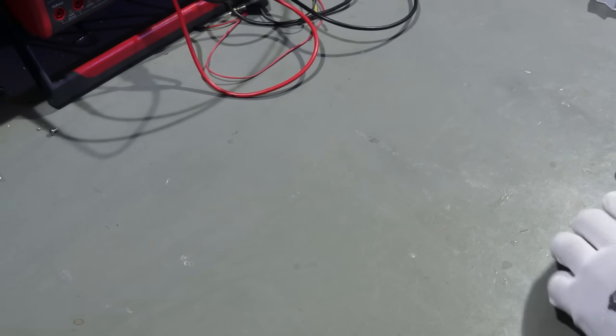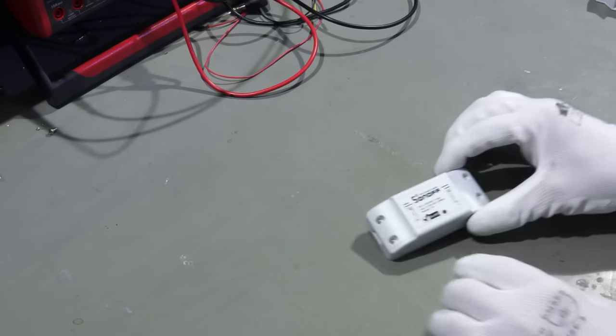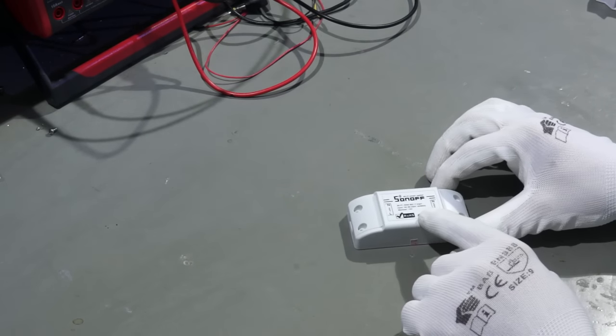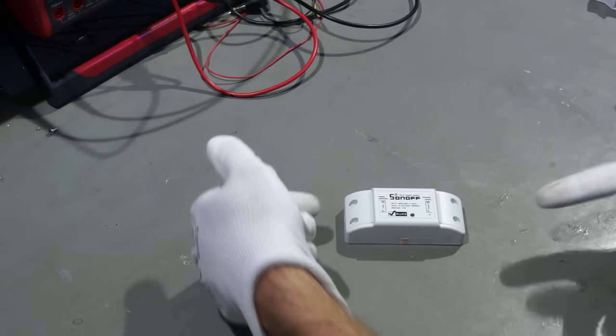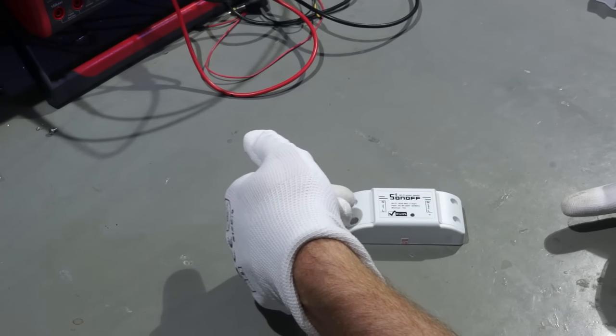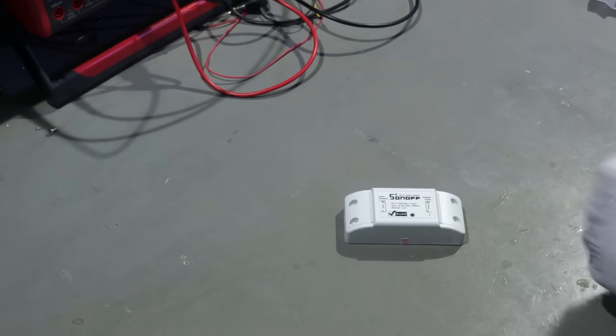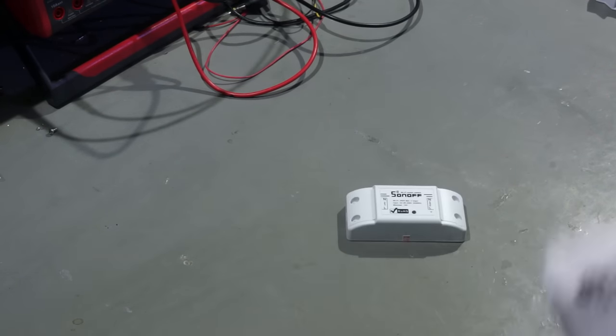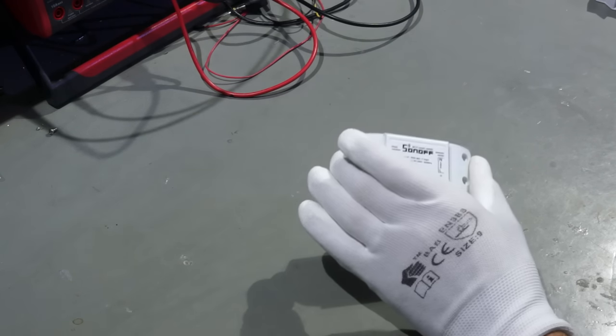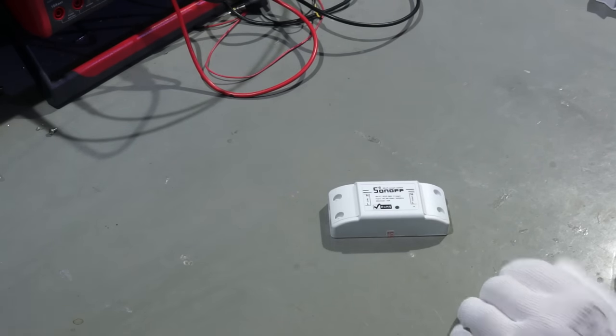So let's start with the Sonoff, the original Sonoff which is just a switch. 220 volt input, 220 volt output and a small ESP in it. So you can switch off for example a lamp or something.